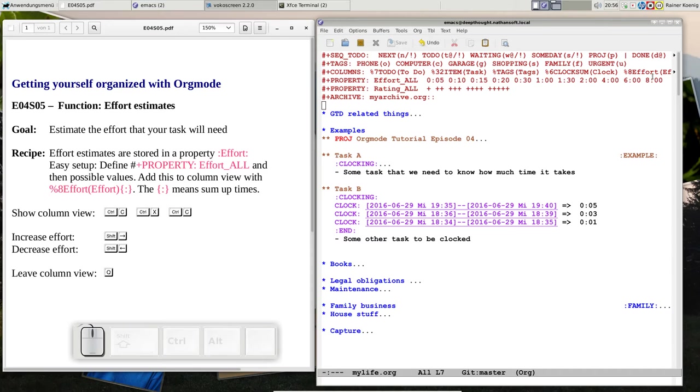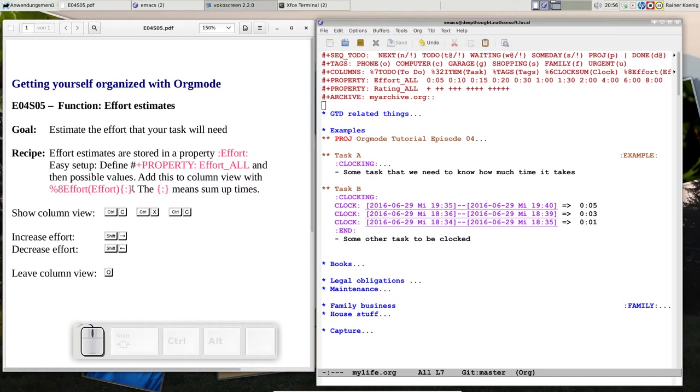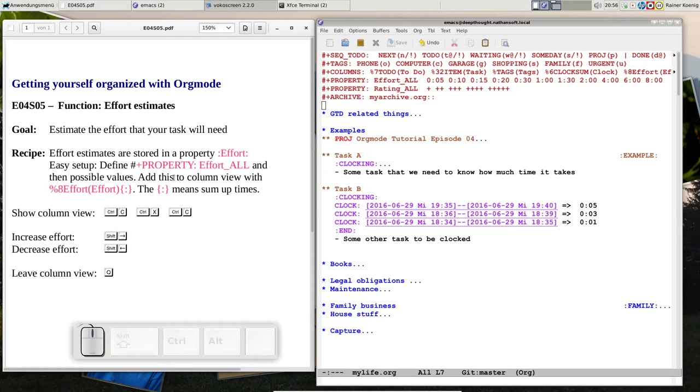Then it's getting interesting because we put an extra field on the columns line to define a column for effort. The definition is %8 to 8 characters wide effort, and then we have that parenthesis with the column construct. This means the column holds time values as hours and minutes separated by a colon, and this construct says sum them up.